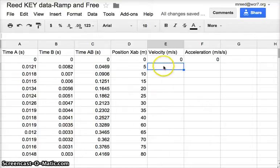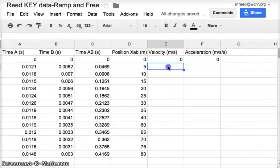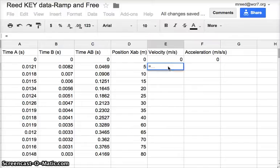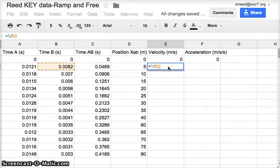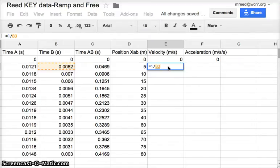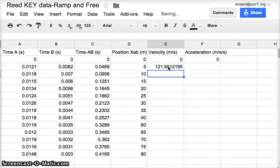In cell E3 or E4, wherever you are, the first velocity that you're actually going to calculate, type equal 1 divided by, and then just arrow to the left to get the time B for the position that you're at. So I'm at position 5. I'm going to arrow over to get the time B for position 5, which was 0.0082 for this set of data. And then hit enter, and it'll calculate the velocity for you.